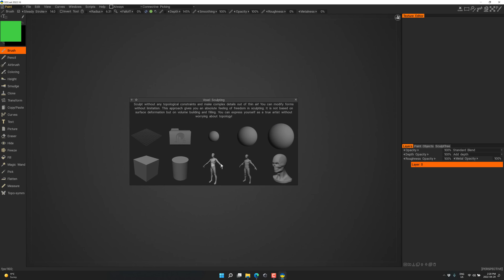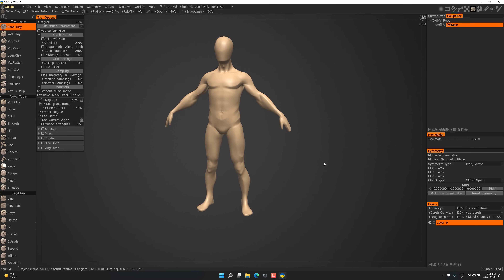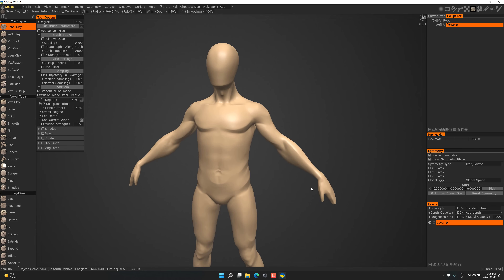We're going to show voxel-based sculpting. We'll start with a template — there are a number of different options and we're going to start with a human body. You could start from absolutely nothing, and there are also some really neat kitbashing tools I'll hopefully demonstrate. Voxels are known as volumetric pixels — think of this guy as being made out of millions of tiny cubes. Later on you do something called re-topologizing, which turns it into a lower polygon count version.